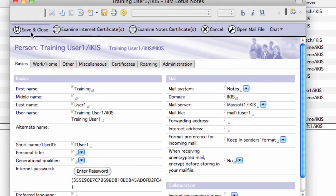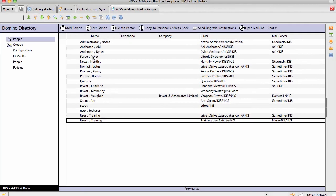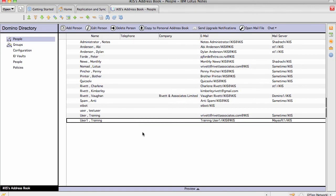And then I click on save and close. That's how easy it is to change an internet password.